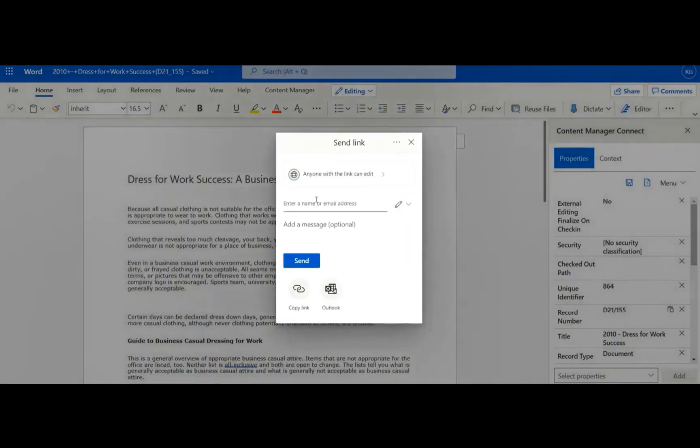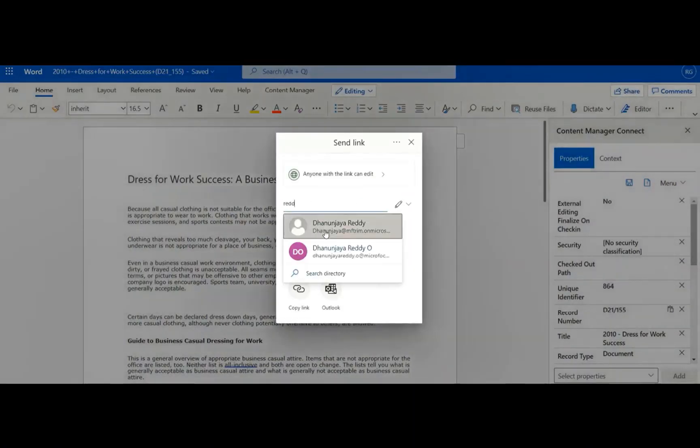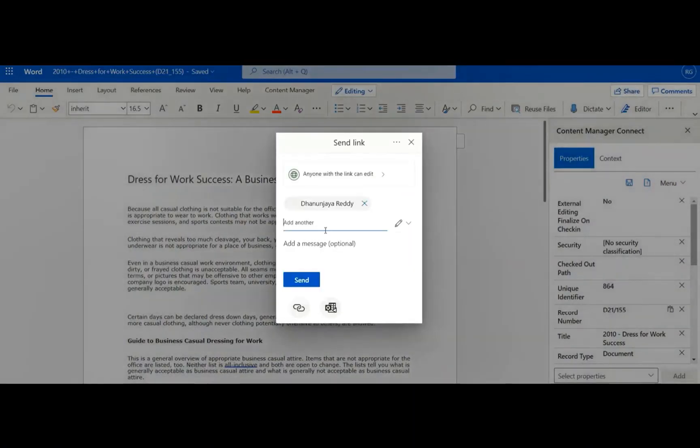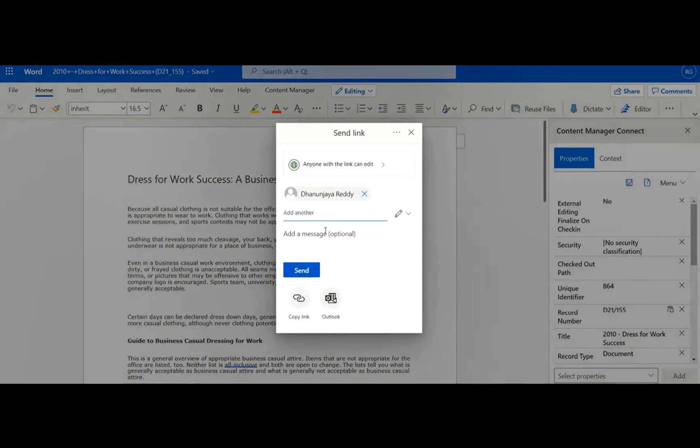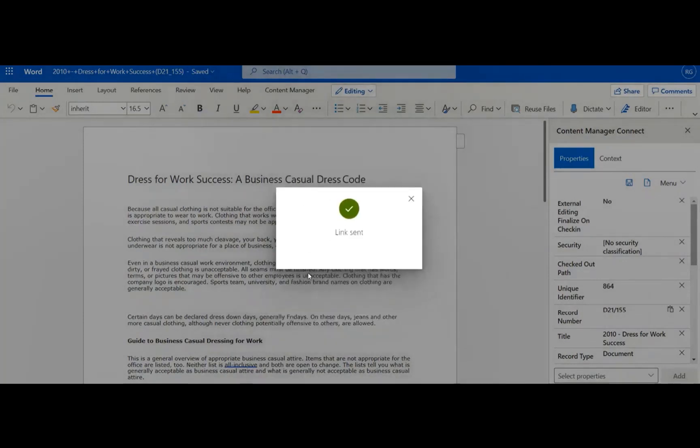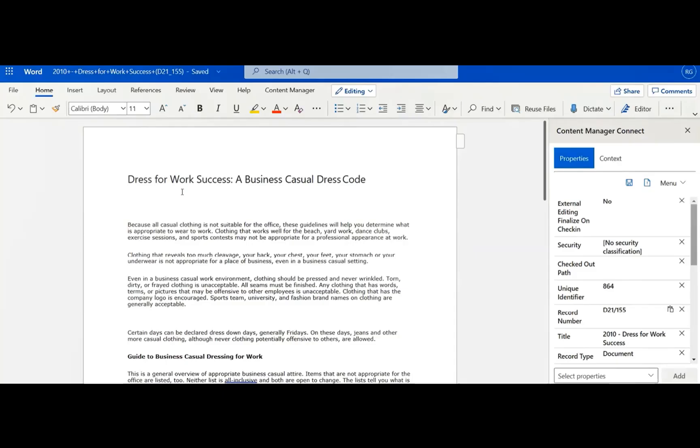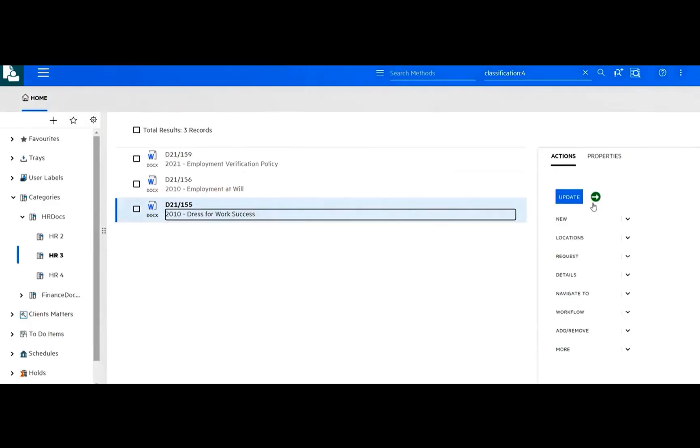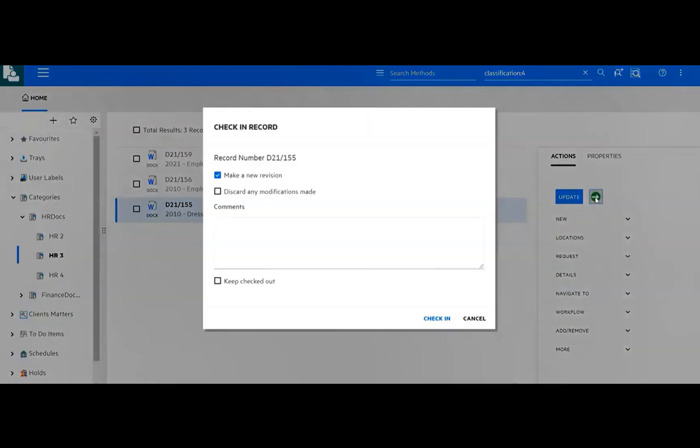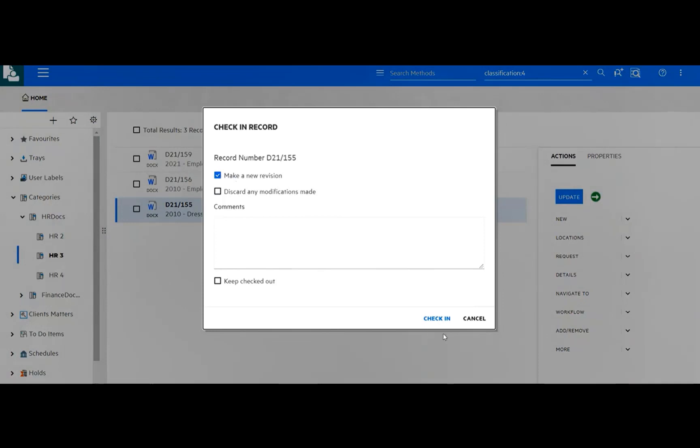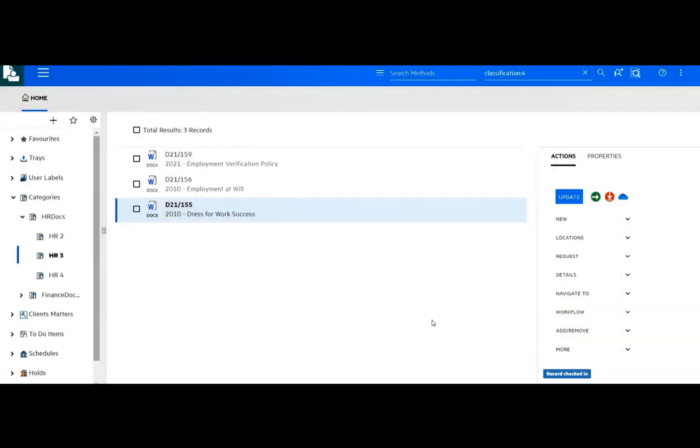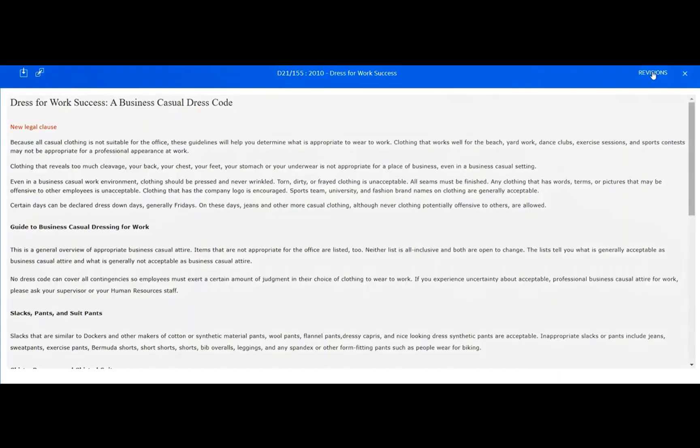Once checked out to OneDrive, OneDrive's sharing feature is used to invite others to start collaborating on the shared document. The shared document can be edited by all with the access link. When all have added their edits to the document, it can be checked back into Content Manager. A new revision of the document is saved with the changes.